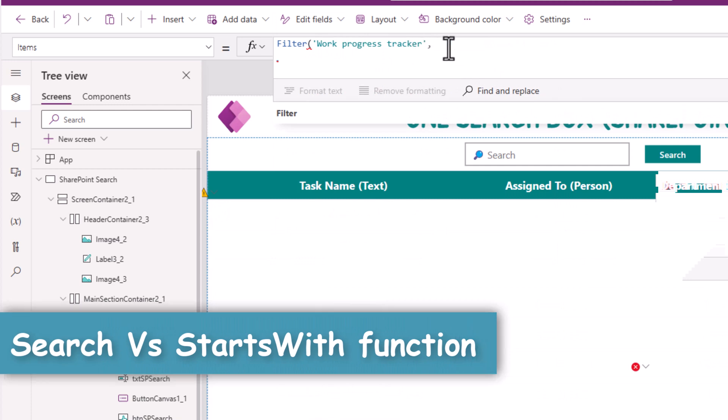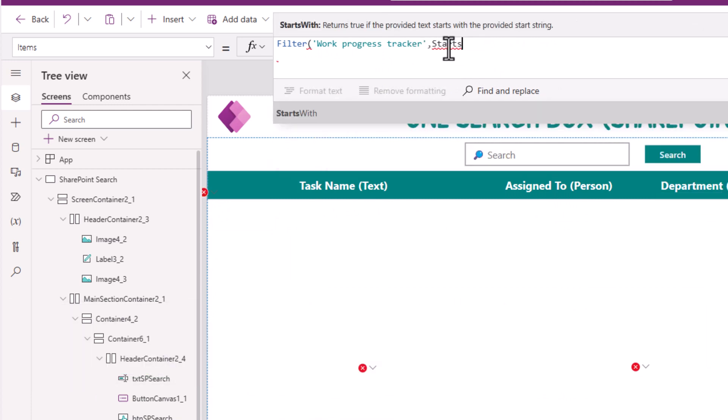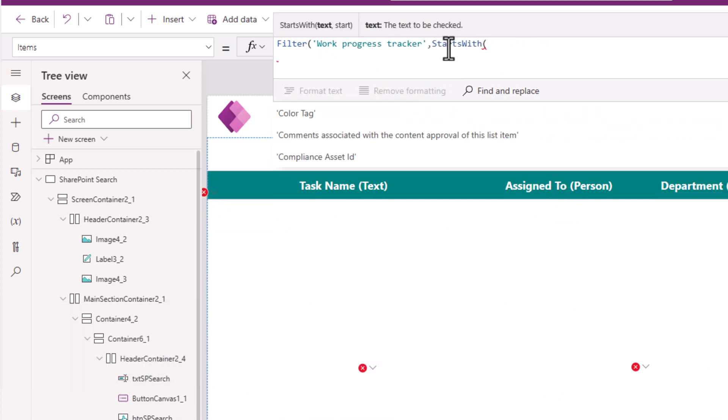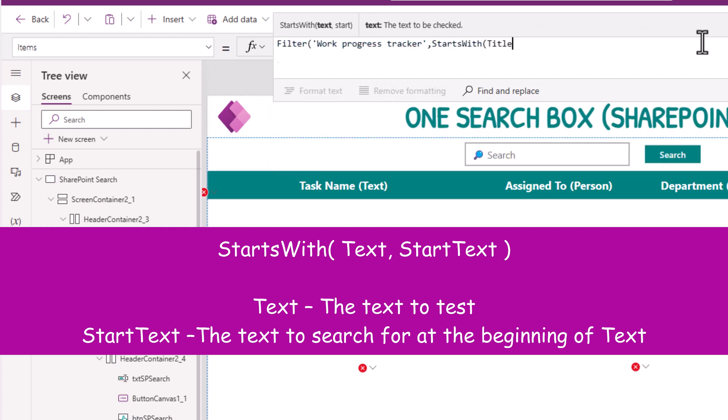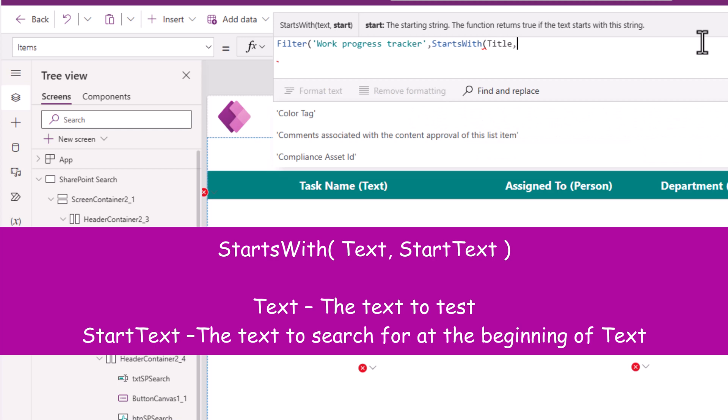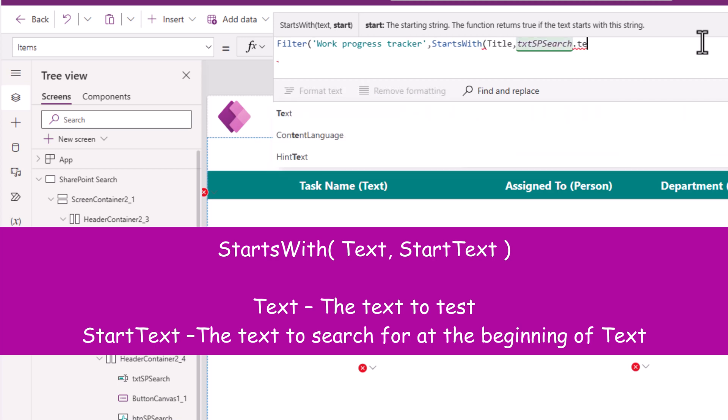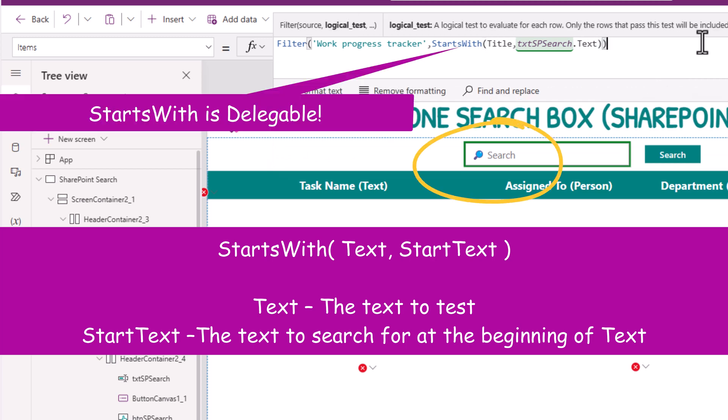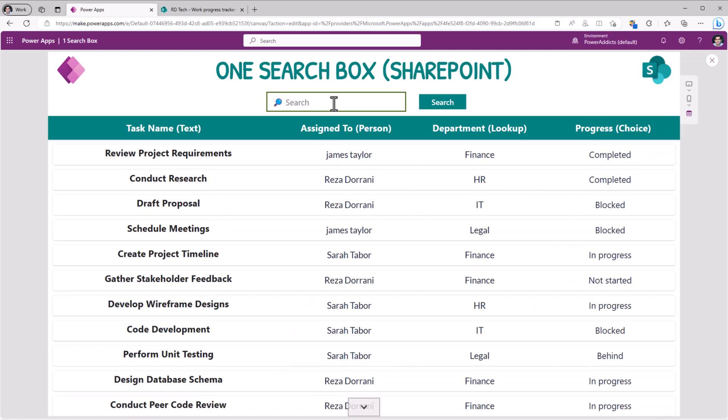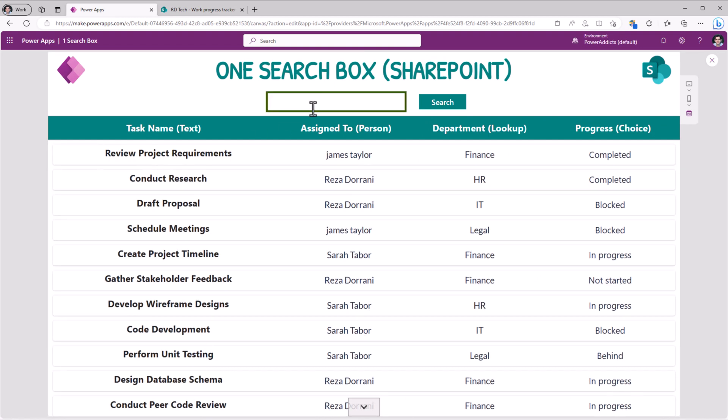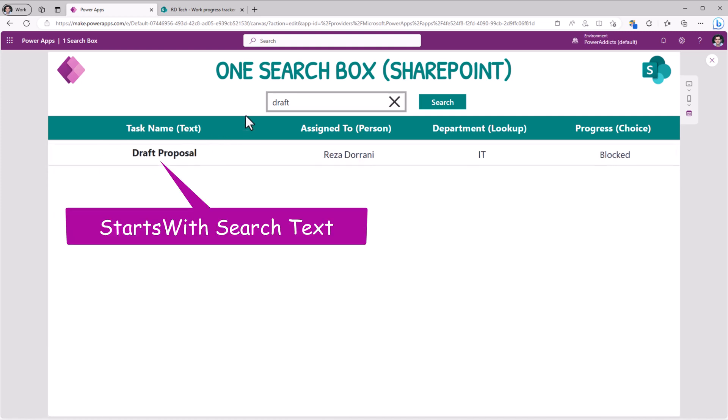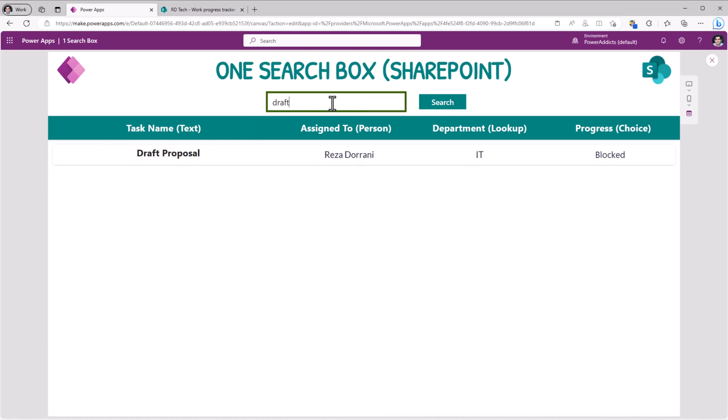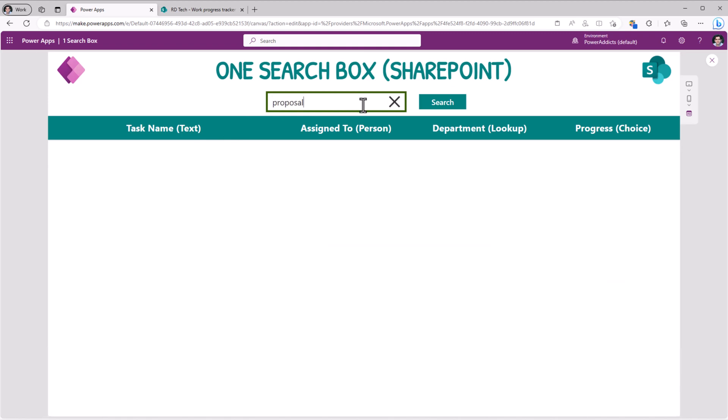The text that I want to check is in my title column and the starting string would be the text that the user enters in that text box. It's a StartsWith operator but the text in the title column begins with whatever I enter. For example, draft. But if I search for proposal, you will notice it does not return that result.